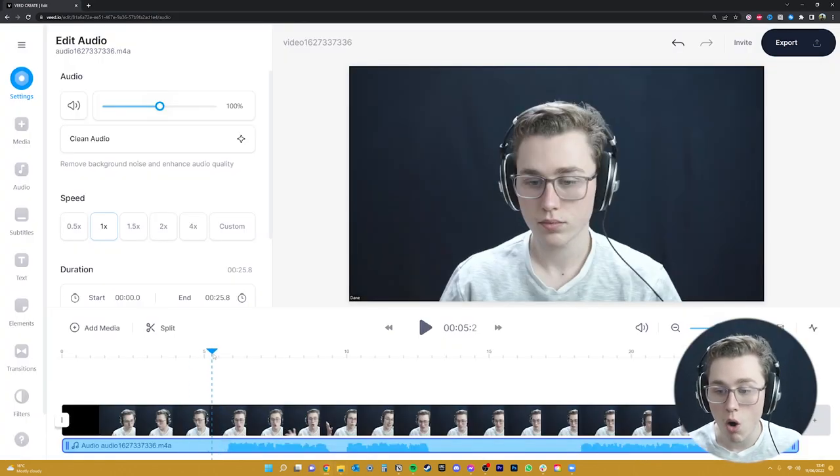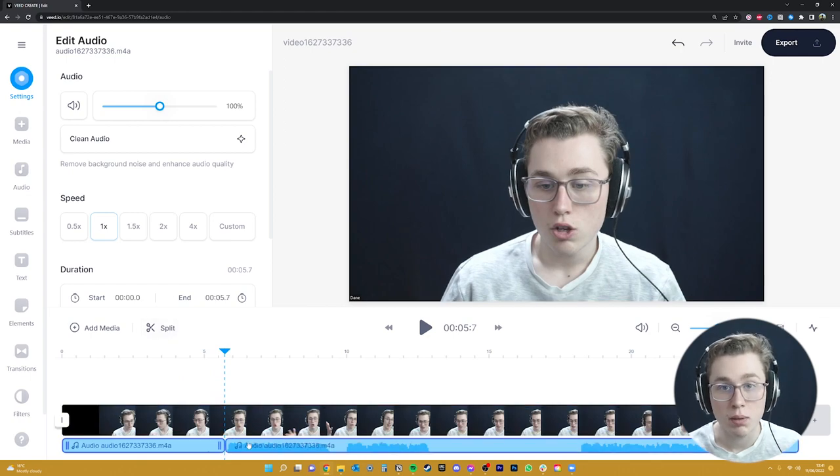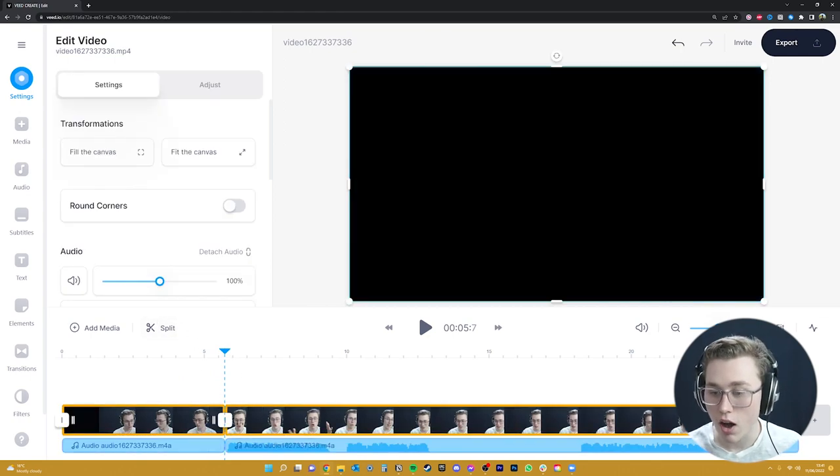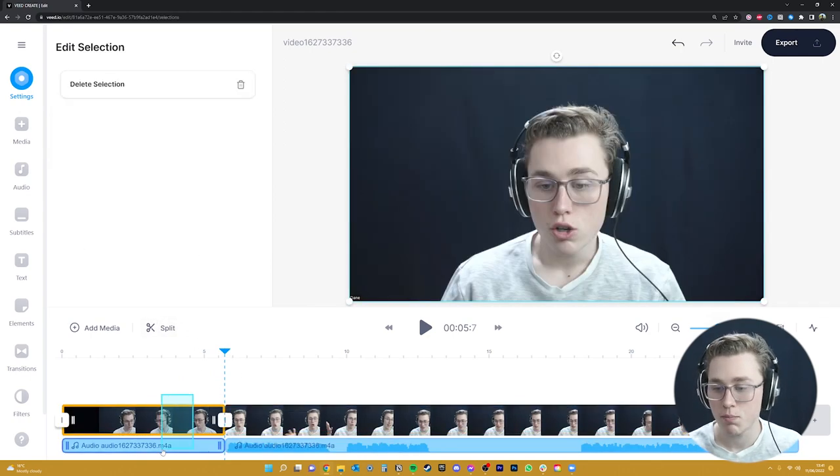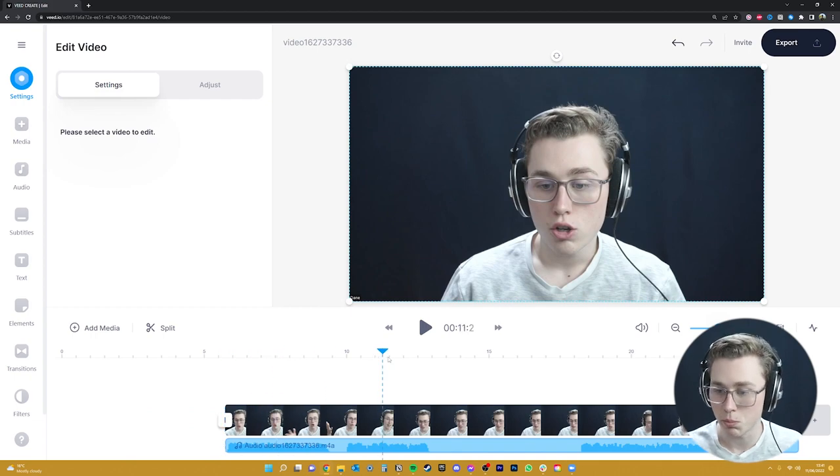So what we'll do is we want to cut out all of the blank space using the split tool here. So I'll do that now to cut all of the empty space to make our video as concise as possible.